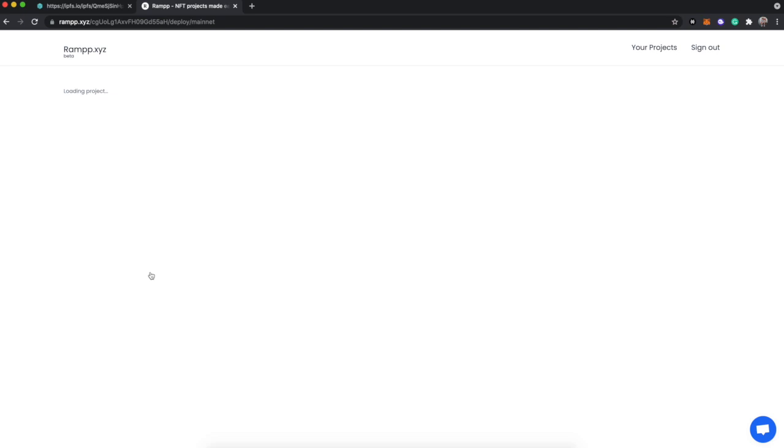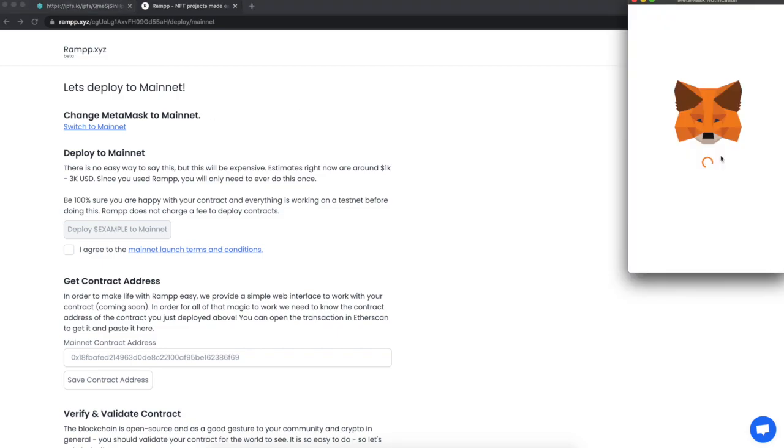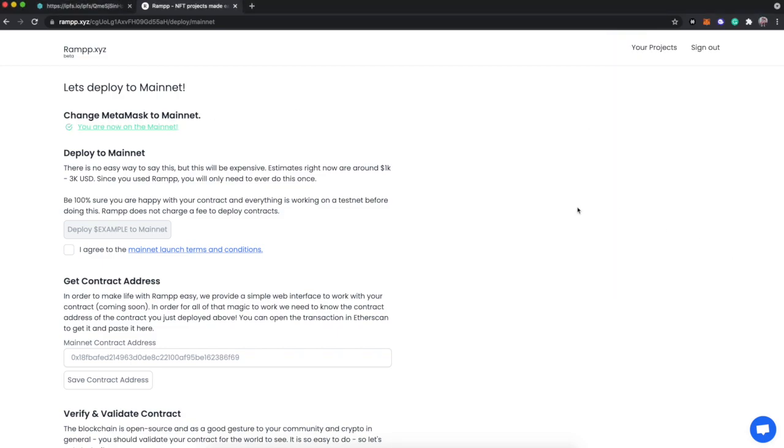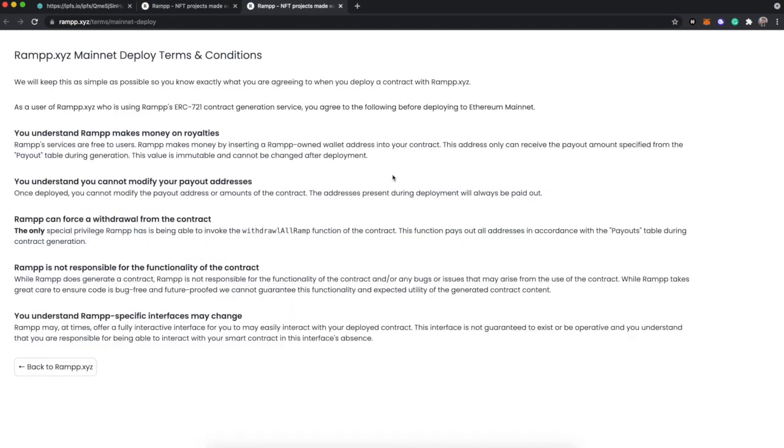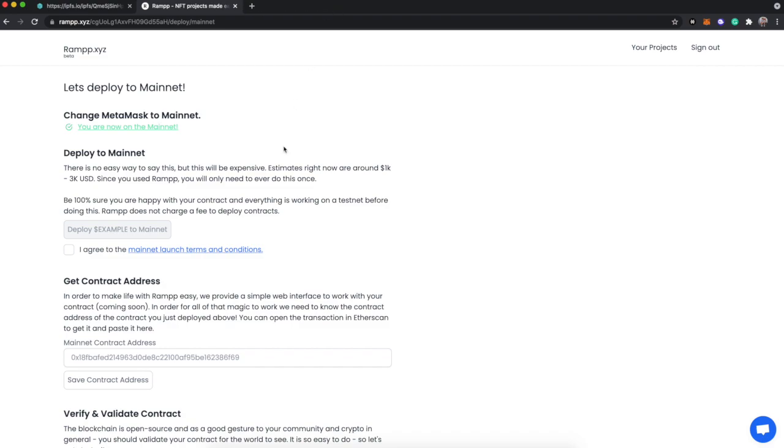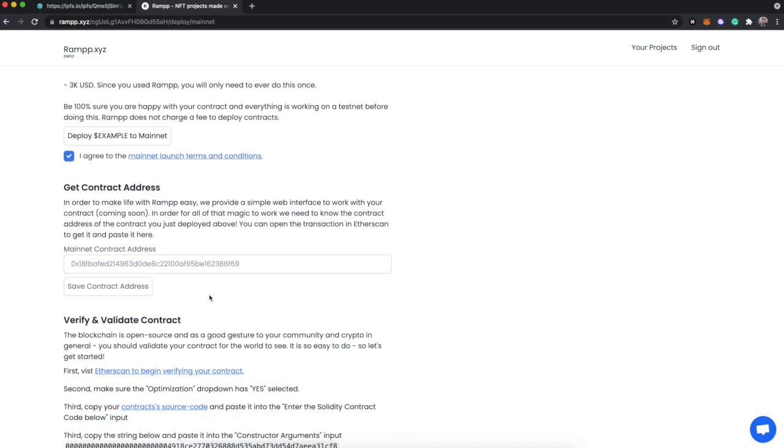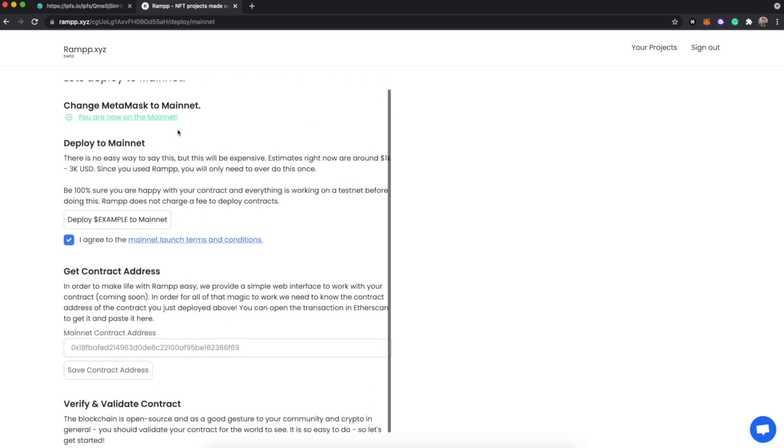Here comes the unfortunate news. Of course, the first thing we got to do is switch to mainnet. You agree to - and I've already kind of explained them to you on this video - which is that RAMPP can force withdraw from the contract. And also that RAMPP makes money off of the royalties that are paid to the contract from the mint fee and from secondary sales. And also, you can't modify the payout addresses once they are set. You just check the box. Same process though - validation works exactly the same.